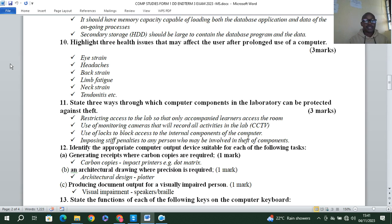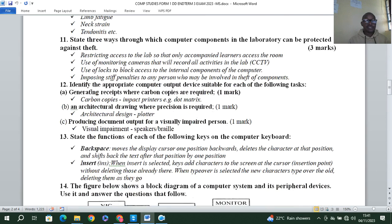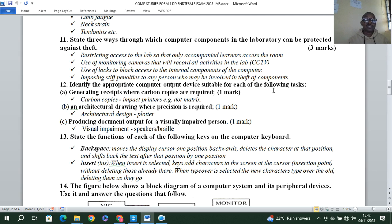Identify the appropriate computer output device suitable for each task: generating receipts with carbon paper — impact printers, for example a dot matrix printer. A textural drawing where precision is required — a plotter. Producing document output for a visually impaired person — speakers, because they can hear, or a braille printer.